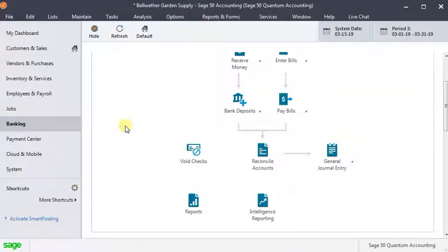If that check just went straight to an expense account, it's reduced our expenses as of the void date. If it paid an invoice, then the invoice is now unpaid. If you did not want to reissue the check and that check did not pay an invoice, then you're done at this point.